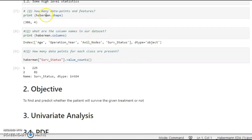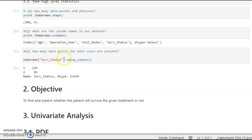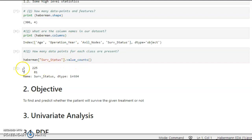Using the shape function, we see there are 306 rows and 4 columns. The column names are age, operation year, axle nodes, and survival status. Using survival_status.value_counts(), we find that 225 patients survived and 81 did not. Survival status is our target column.